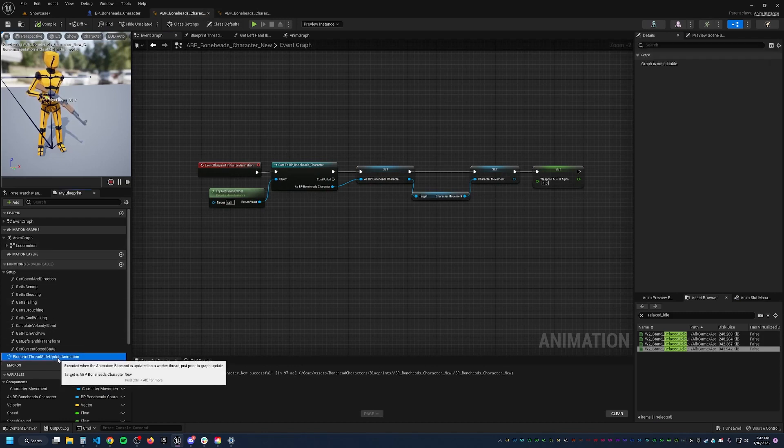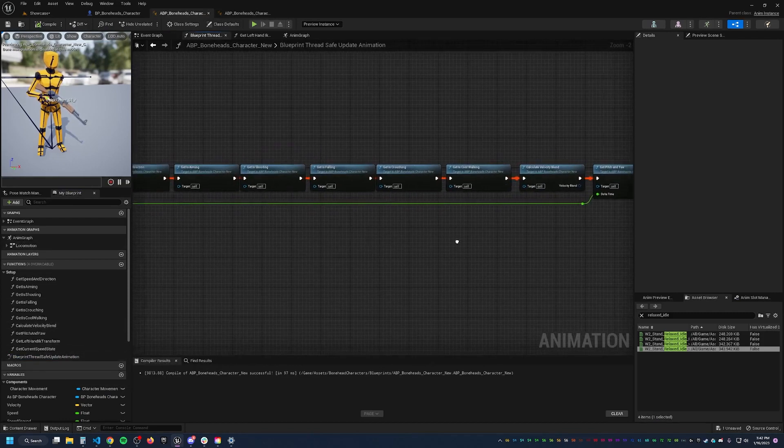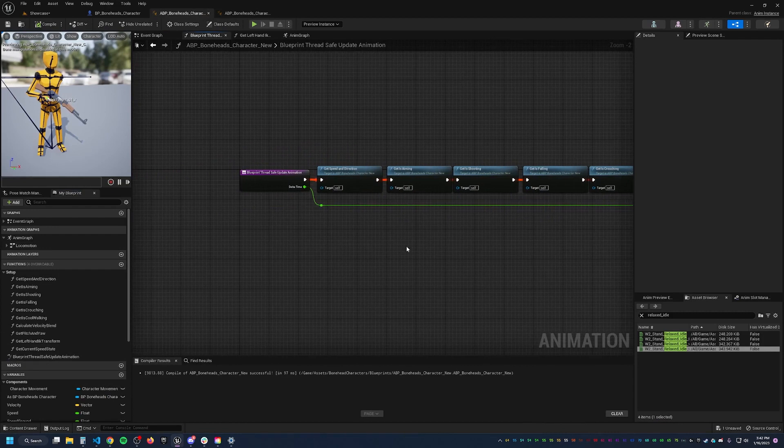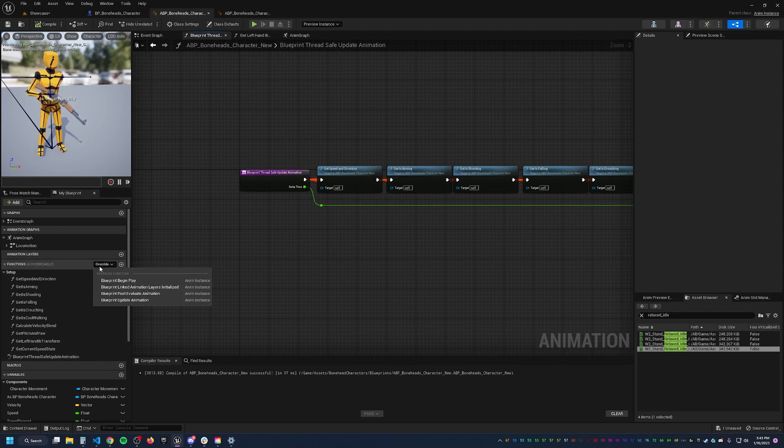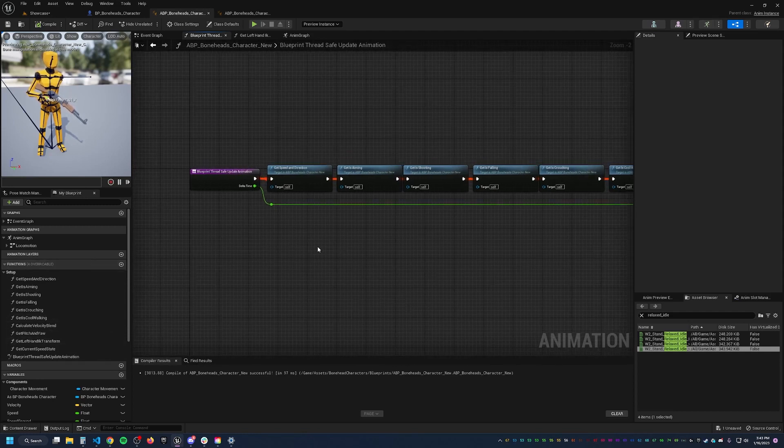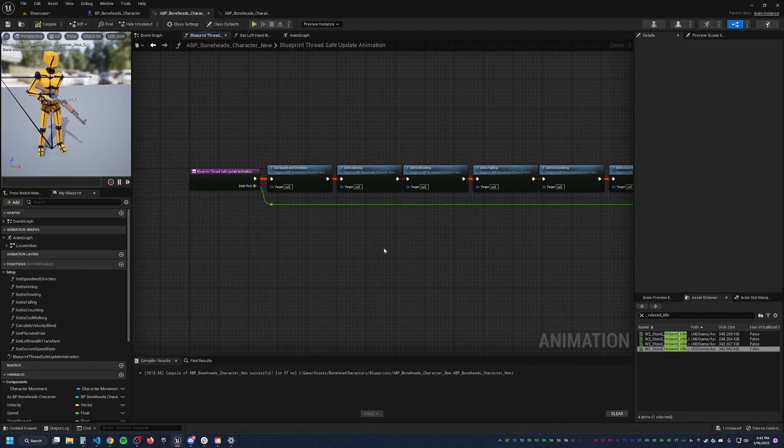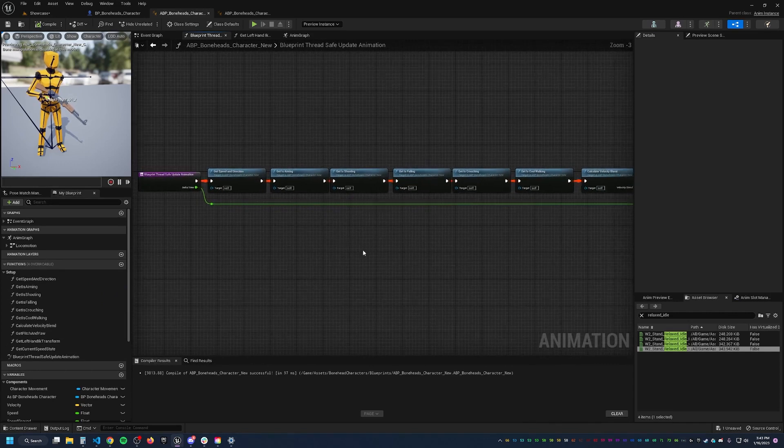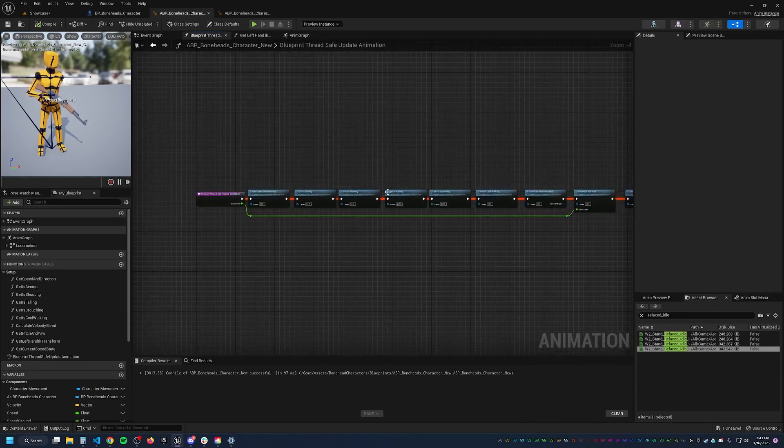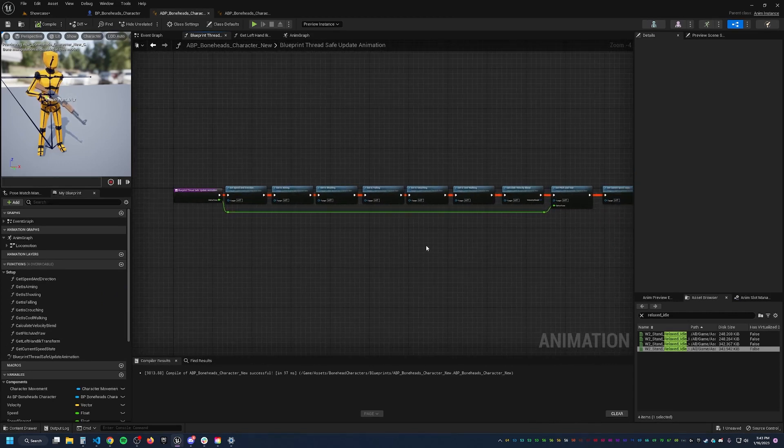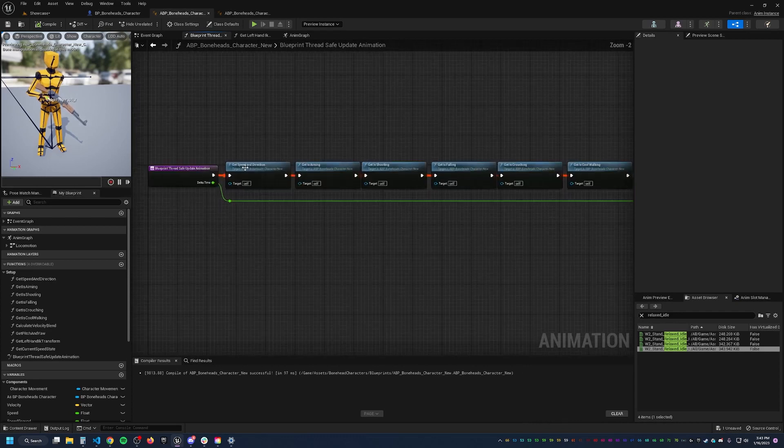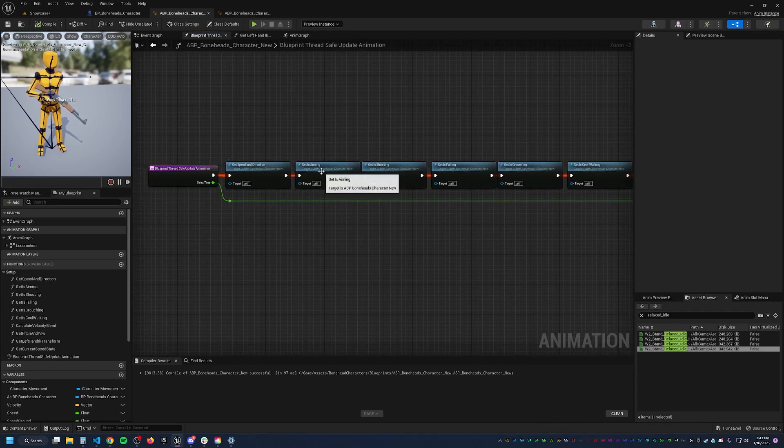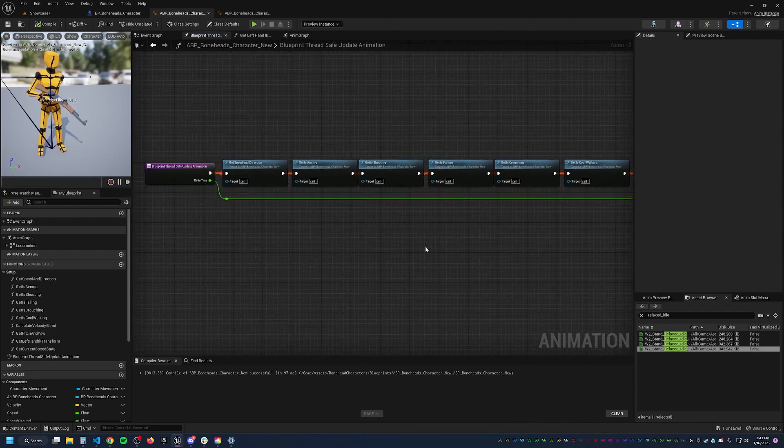All of the actual work is happening in this Blueprint thread safe update animation. If you don't have that, what you can do is click on this override button and then override it and open it up. And this is actually going to run all of these functions in parallel. So it doesn't wait for get speed and direction to finish before running get isAiming and all of the rest. It's super awesome.